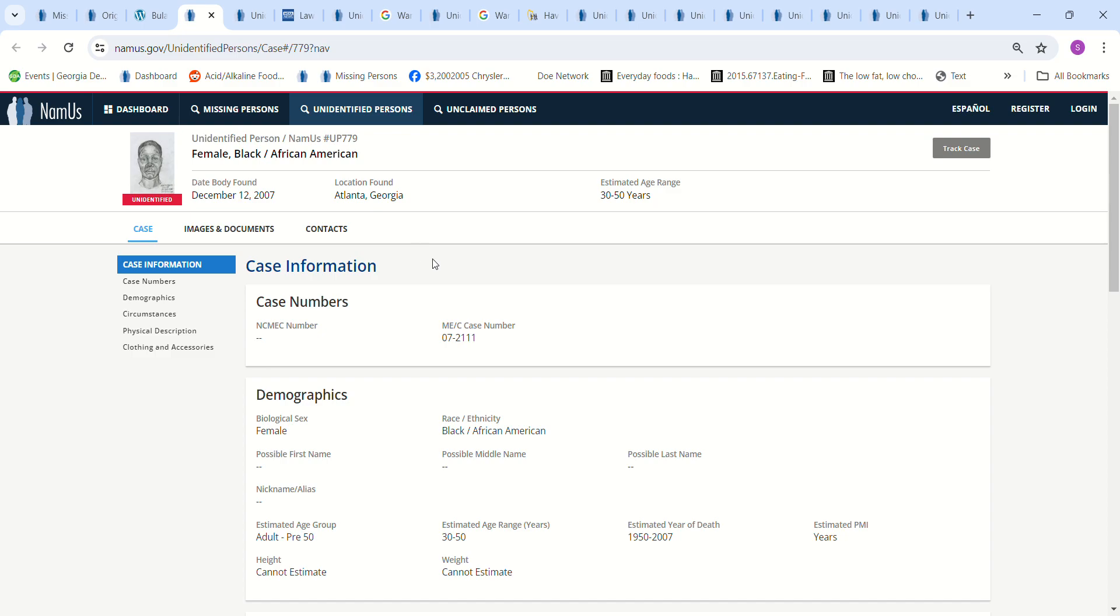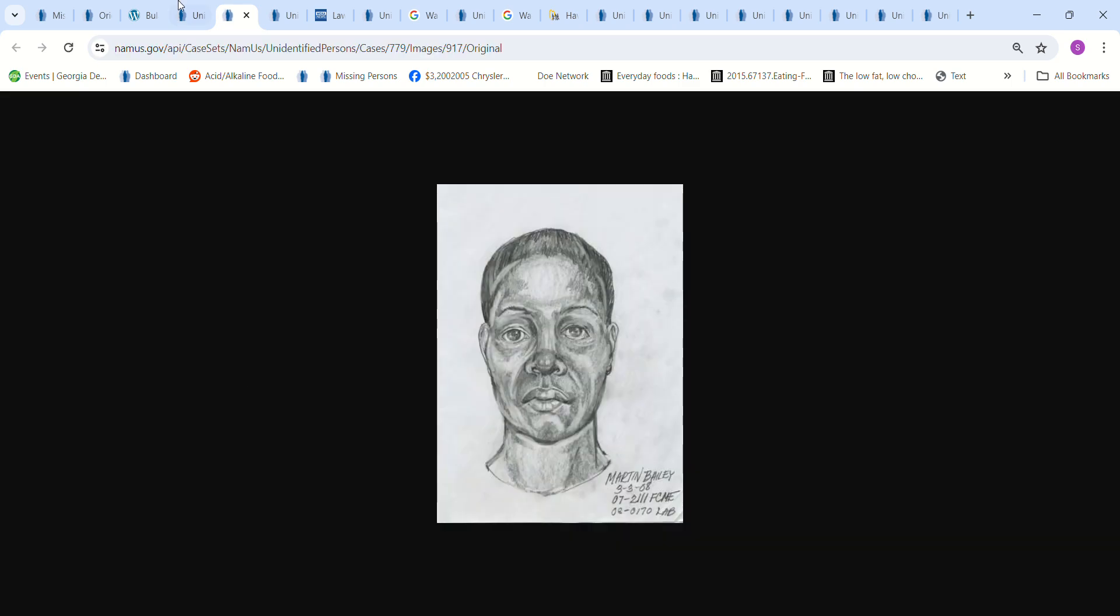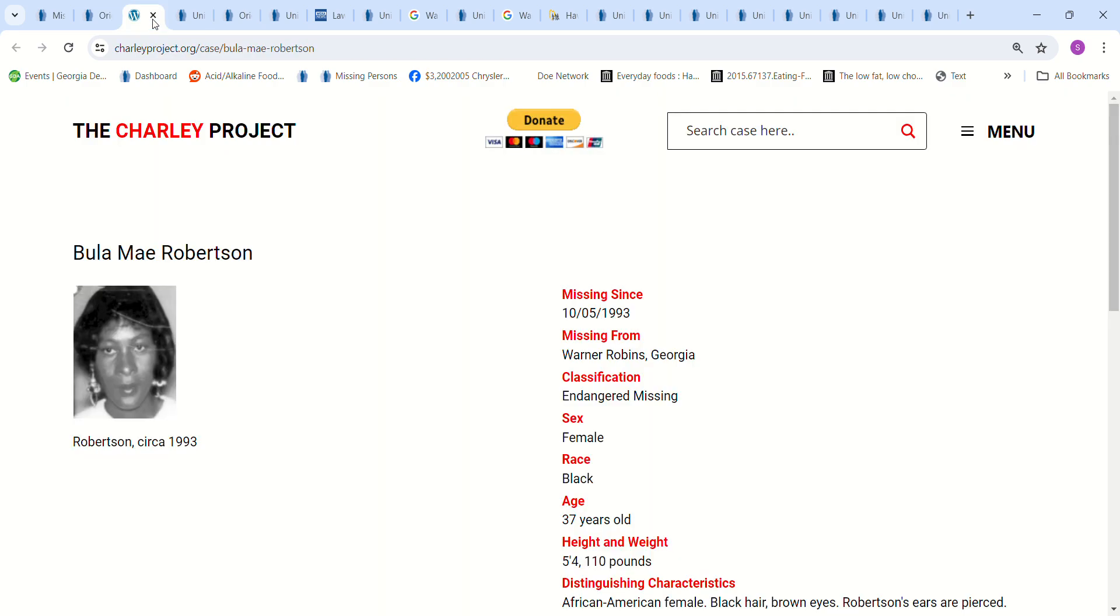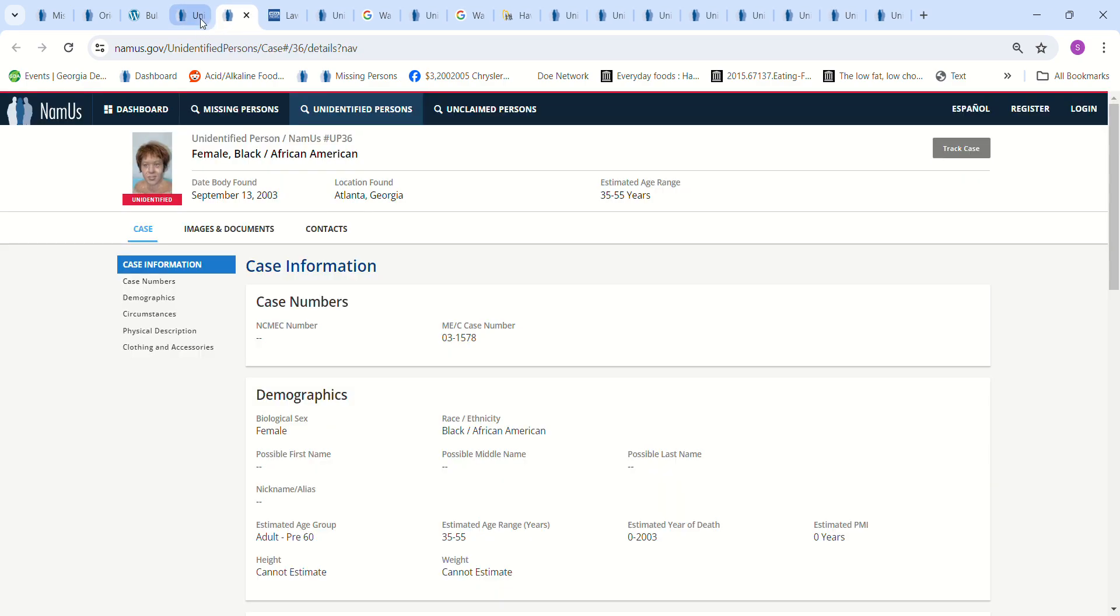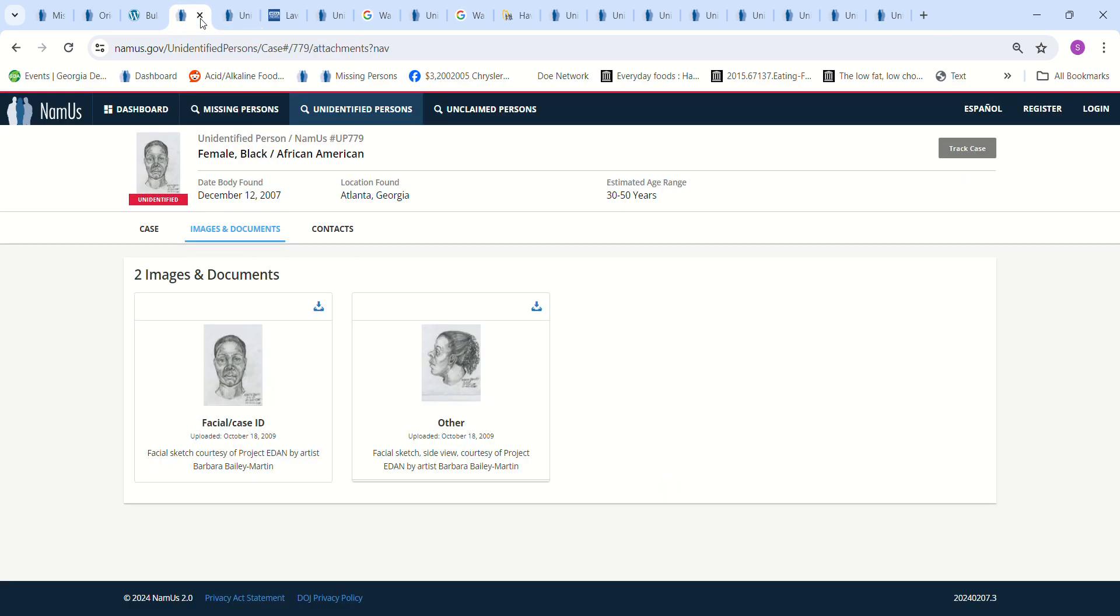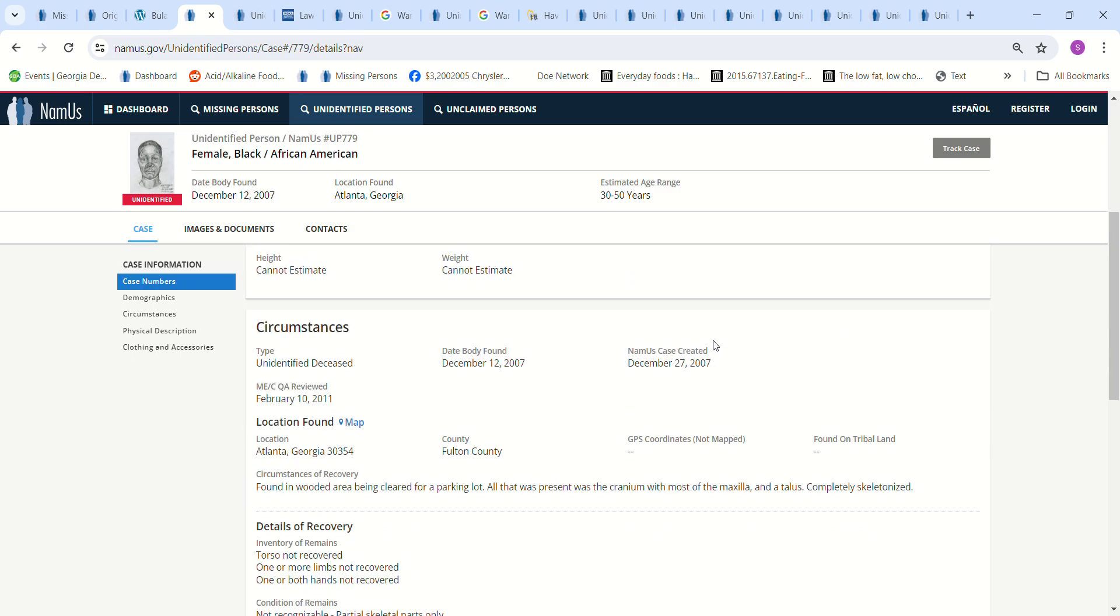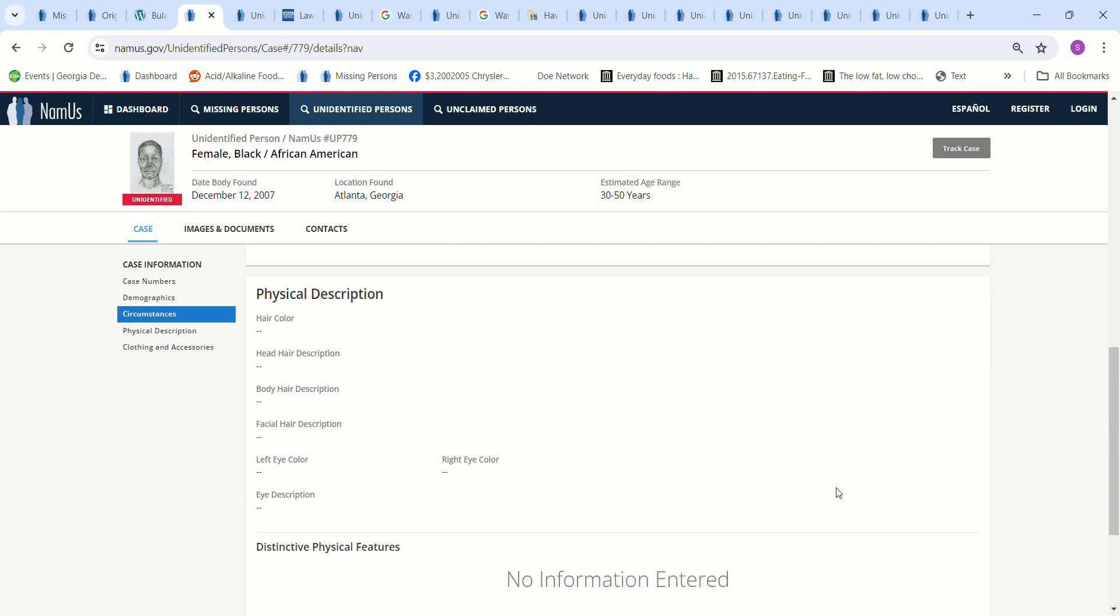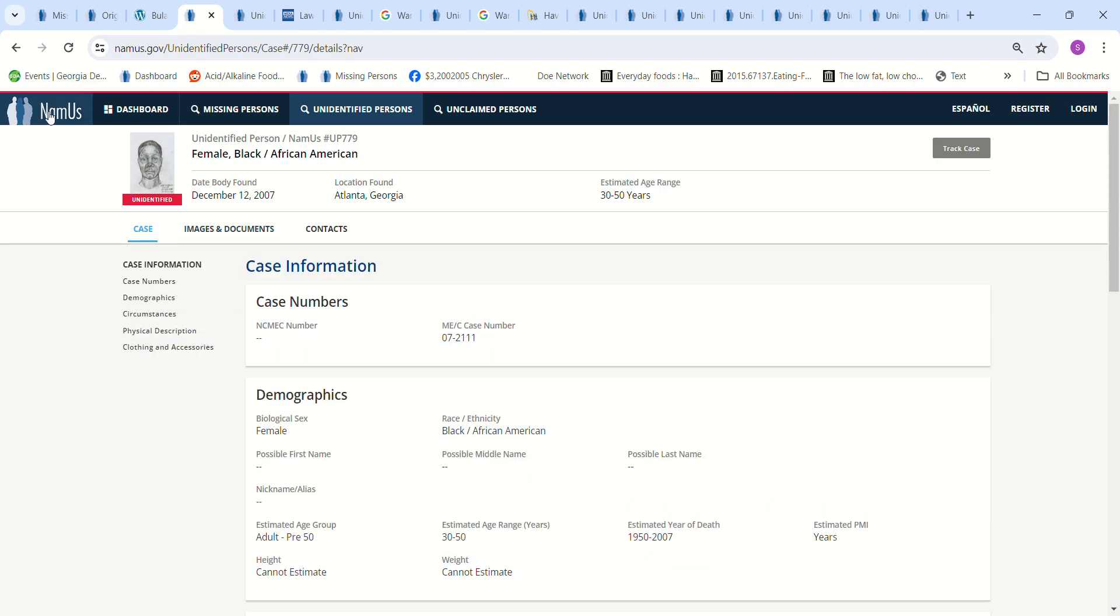So let's look at the Jane Does we have. We have this Jane found in Atlanta, Georgia in 2007. I don't know if she looks anything like her, facial shape and stuff like that. And she was age 30 to 50 years old. Cannot estimate height or weight. Estimated year of death, 1950 to 2007. Found in a wooded area being cleared for a parking lot. All that was present was the cranium and most of the maxilla, completely skeletonized.